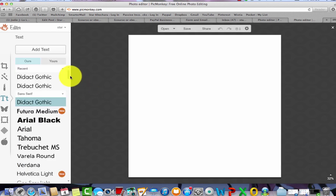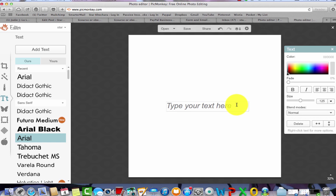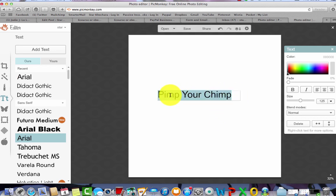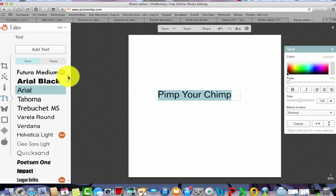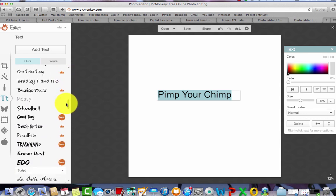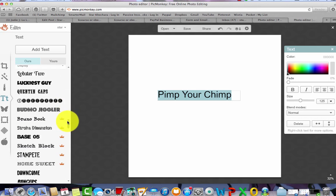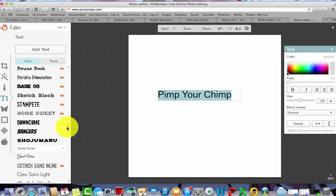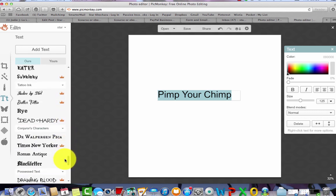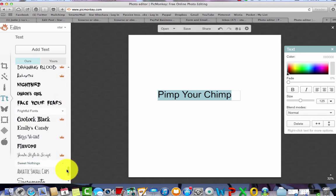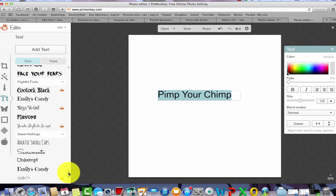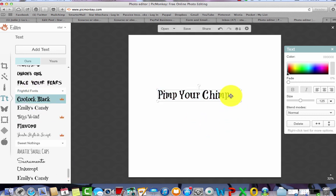We're going to add a word. Don't worry about the fonts for now — just let it select whatever it wants and add text, because you can change it after you've written it. So I'm making a logo for Pimp Your Chimp. At the moment it's really boring, but if you highlight it — double-tap with your left mouse and highlight — you've got all these fonts to choose from. Pimp Your Chimp is a bit cheeky so I'm looking for a cheeky font.